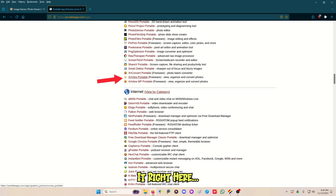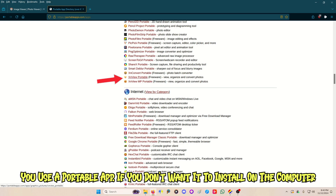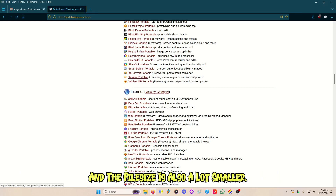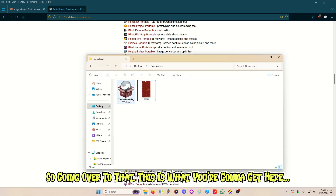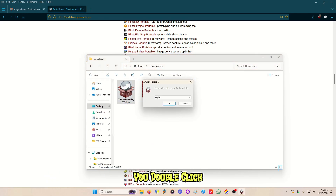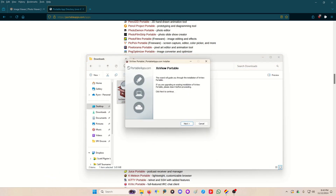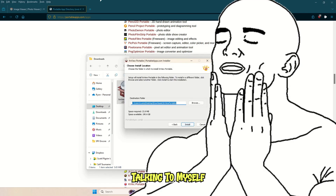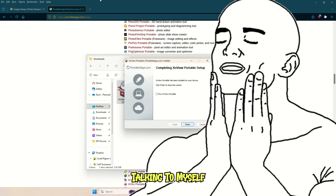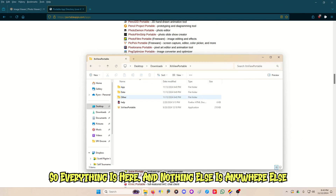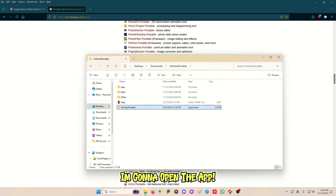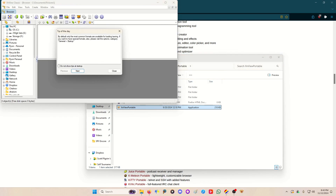Right here — XnView Portable. You use a portable app if you don't want to install to the computer, and the file size is also much smaller. You double-click Portable, hit Next, it goes to the download space and installs just like that. You get a folder so everything is here and nothing else is anywhere else.